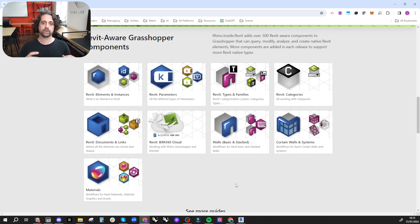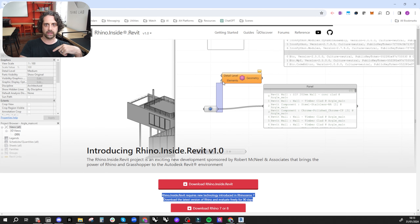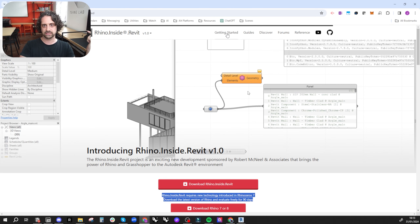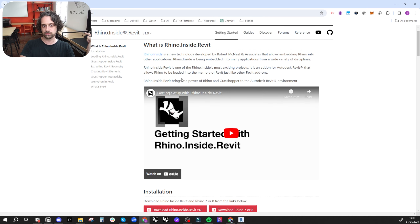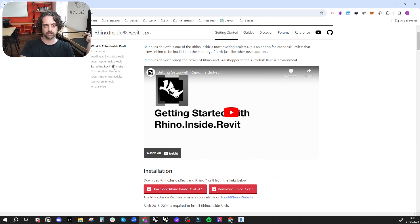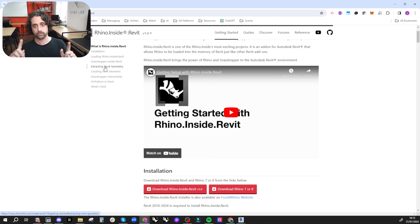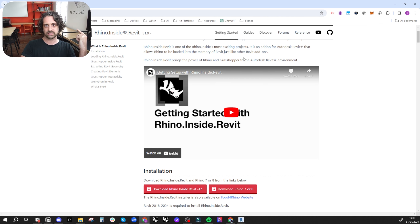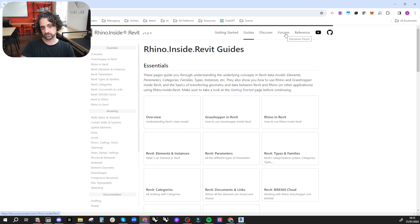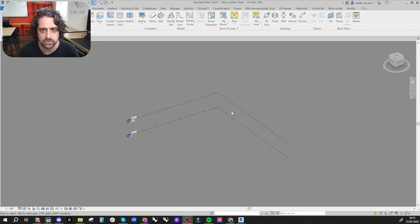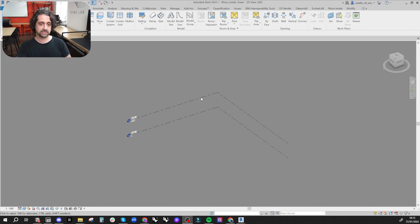You need to understand all the categories, because this is how we're going to push our geometry from Grasshopper into Revit. There's a ton of getting started guides here which are really helpful — some videos pushing information both ways, so Revit to Grasshopper and Grasshopper to Revit. The guides and forums are very helpful. I'm going to give you a quick demo.